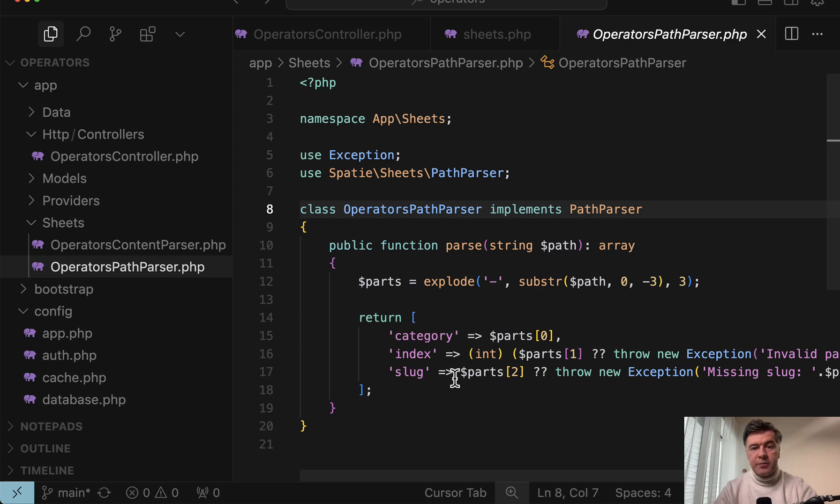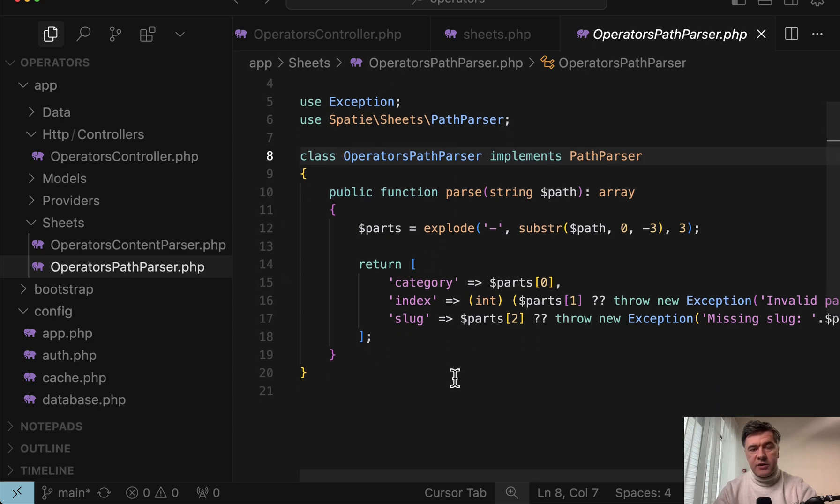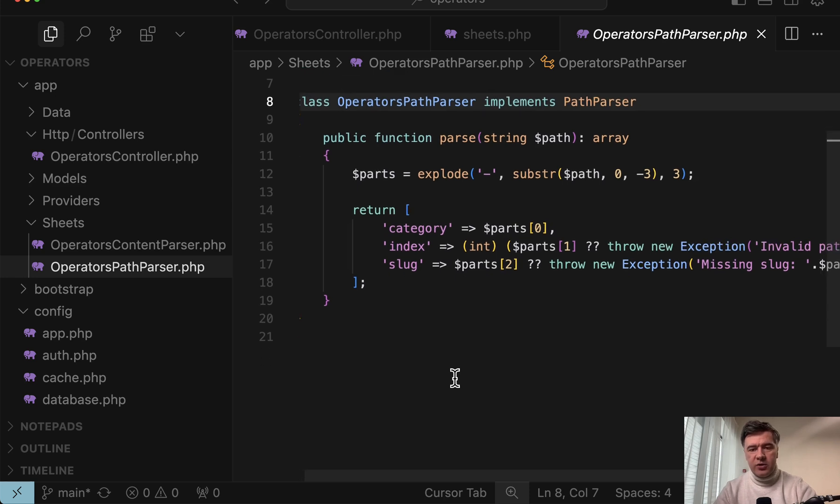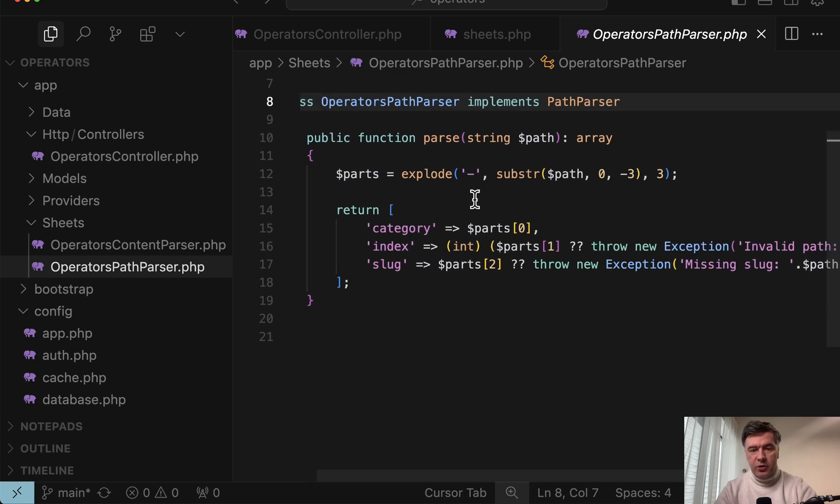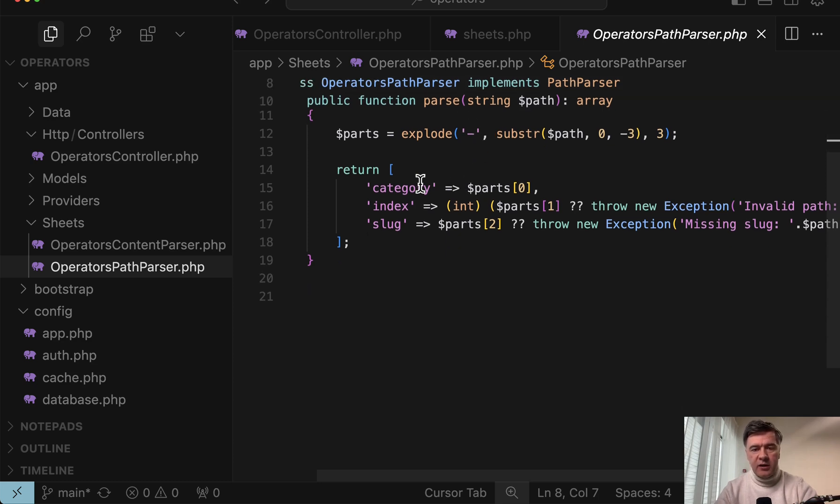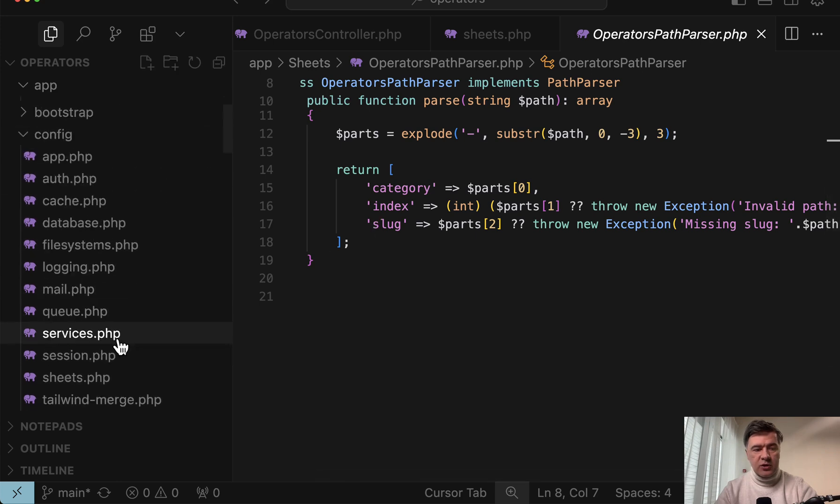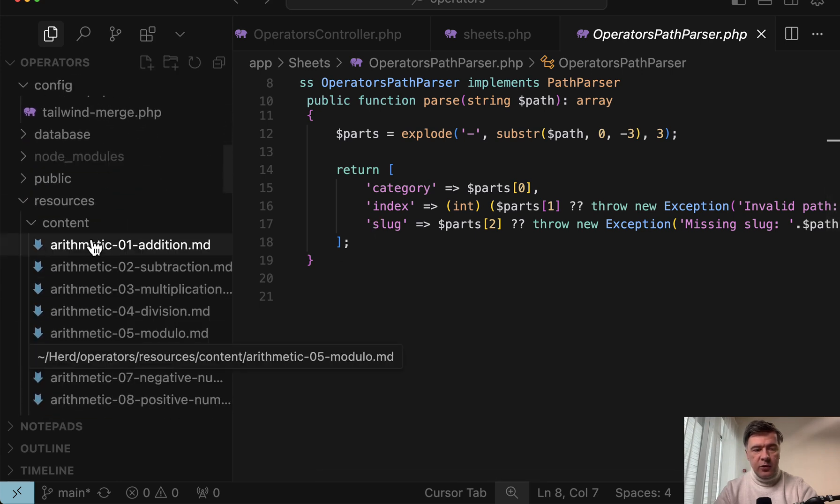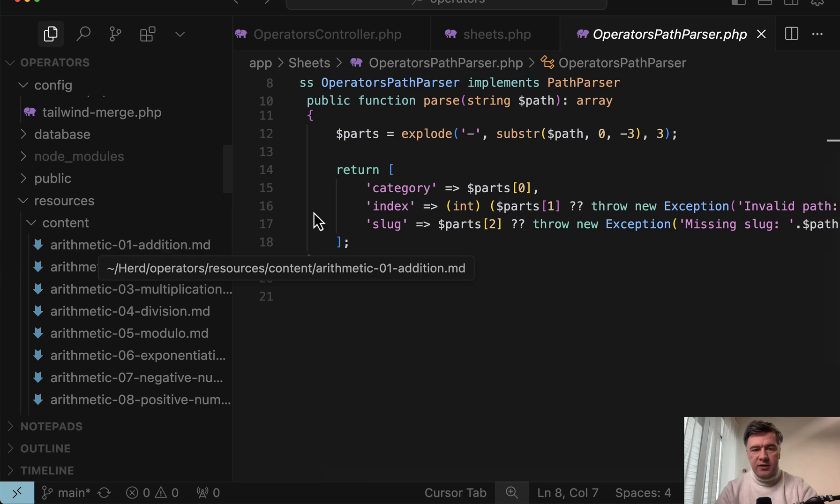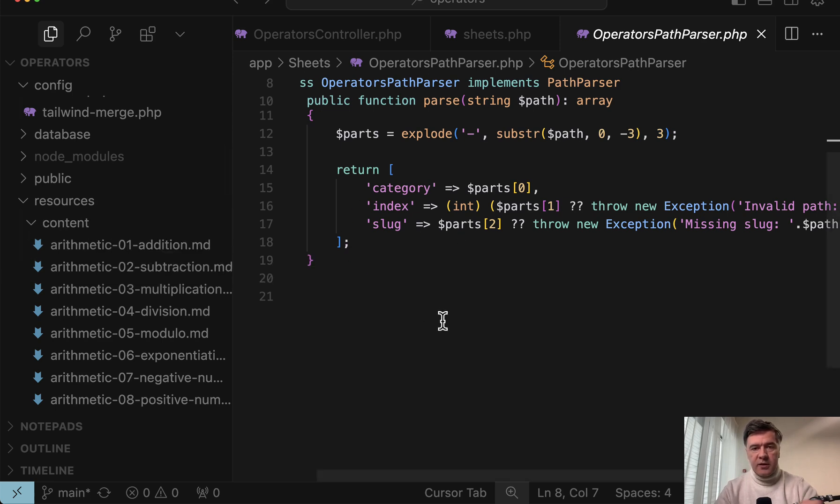So the file operator's path parser is responsible for the name of each file. There's a dash and each part of the file name before and after the dash has some meaning. So category dash index dash slug, which corresponds to, for example, arithmetic 01 addition. Arithmetic is the category, index is 01 and slug is addition.